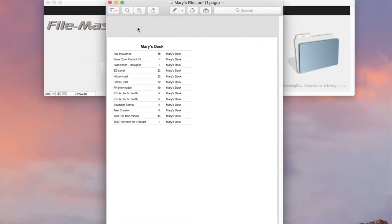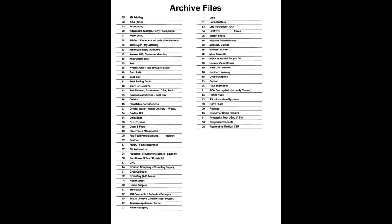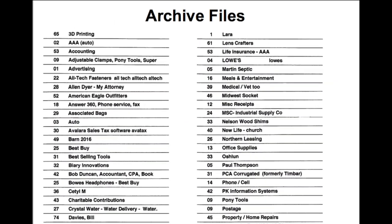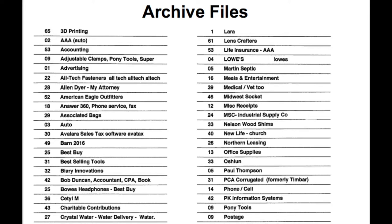Right here you can see Mary's files. You'll also notice that we print in two columns, so you get a lot of files on each page. Here's an example of that. And everything prints automatically, alphabetically.